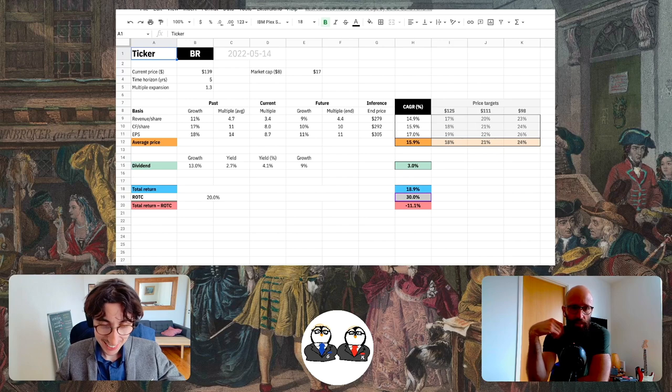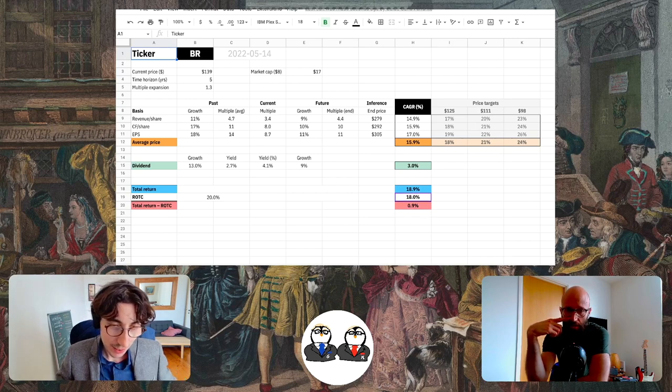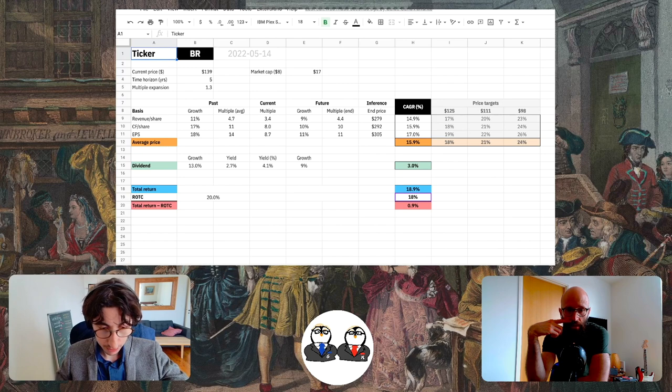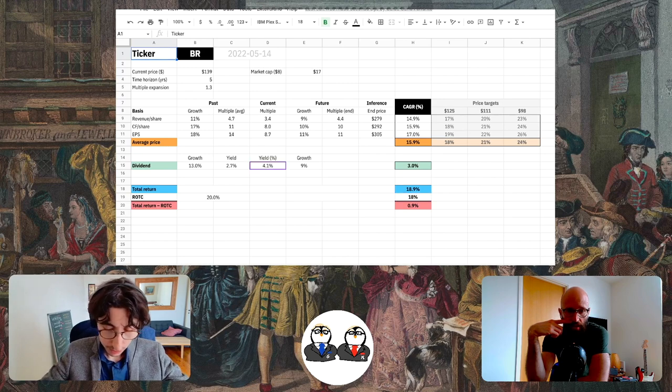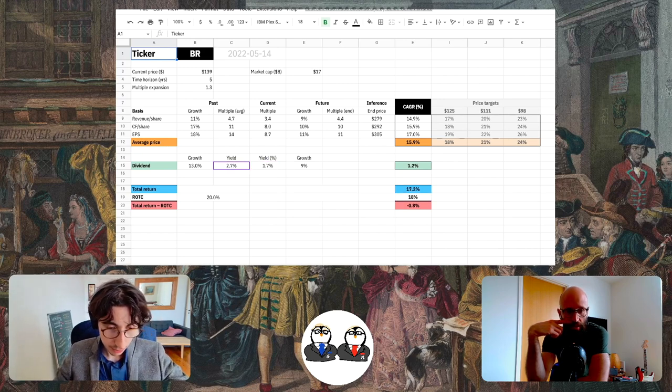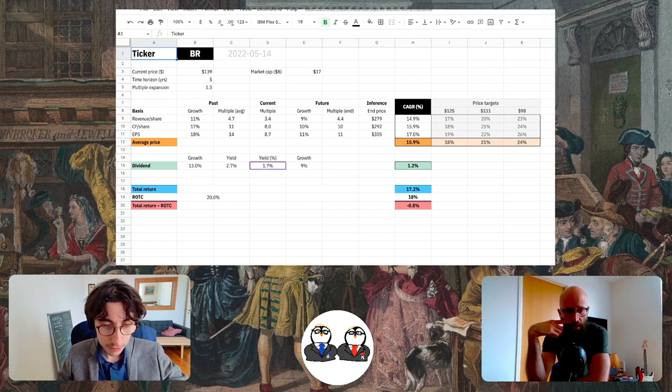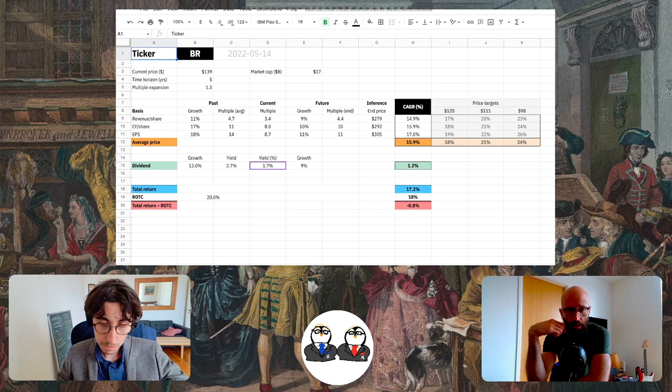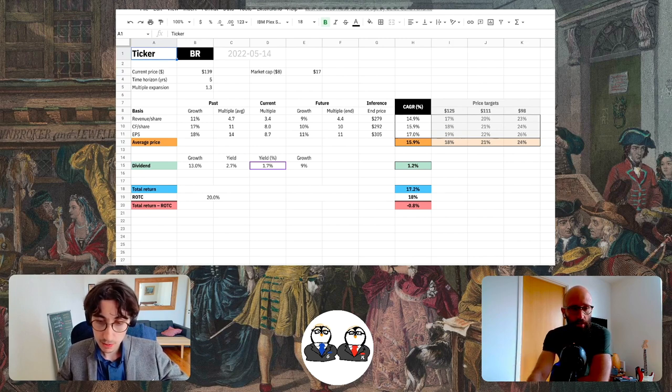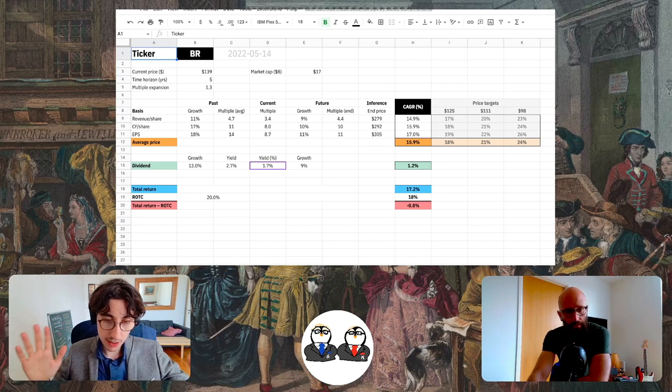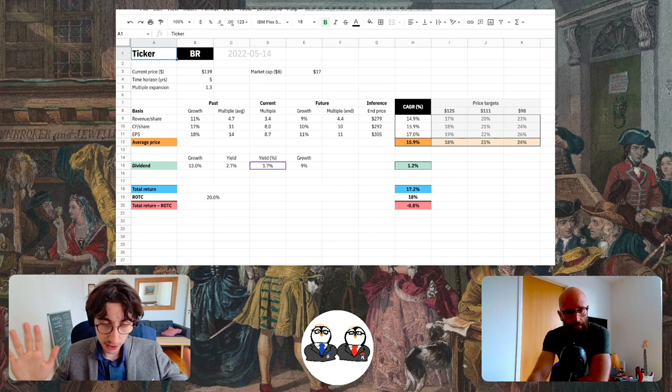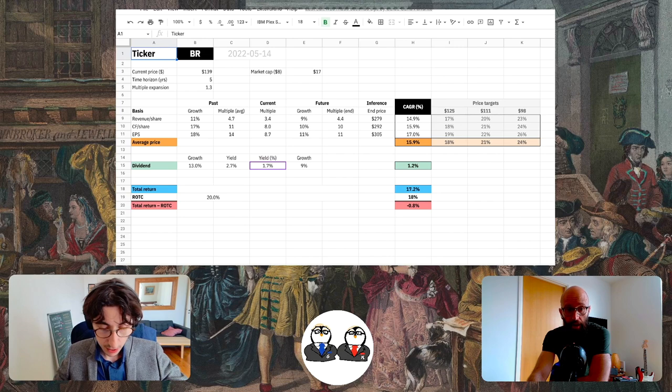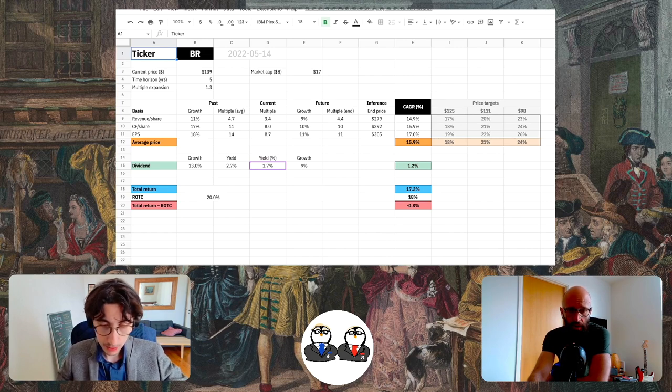They have a dividend yield of 1.7% right now. And they have been issuing shares a little bit in 2019, 2020, but for now in the last two years they've been not touching their shares. And in the last 10 years they bought back a bit. So that seems pretty stable.